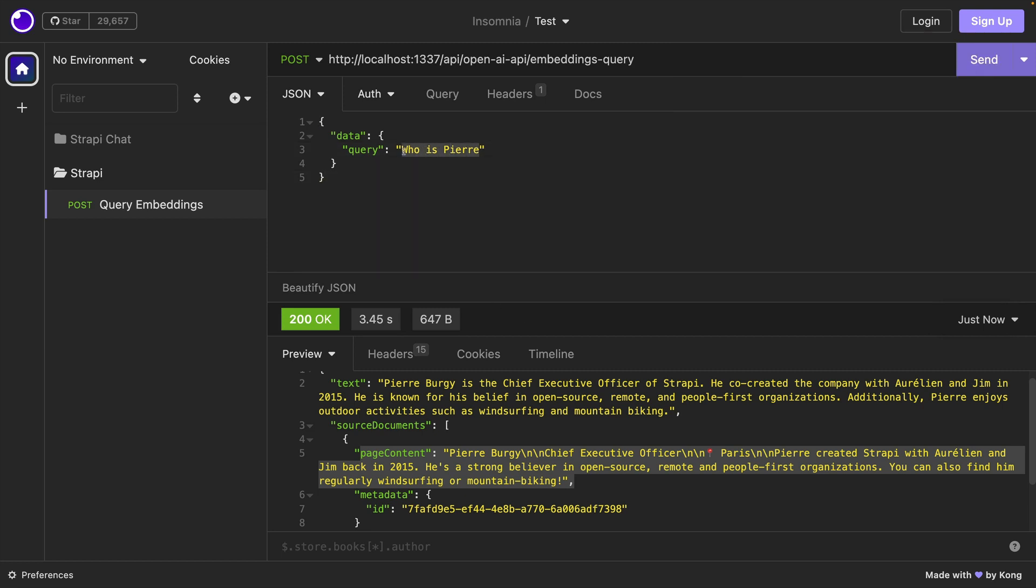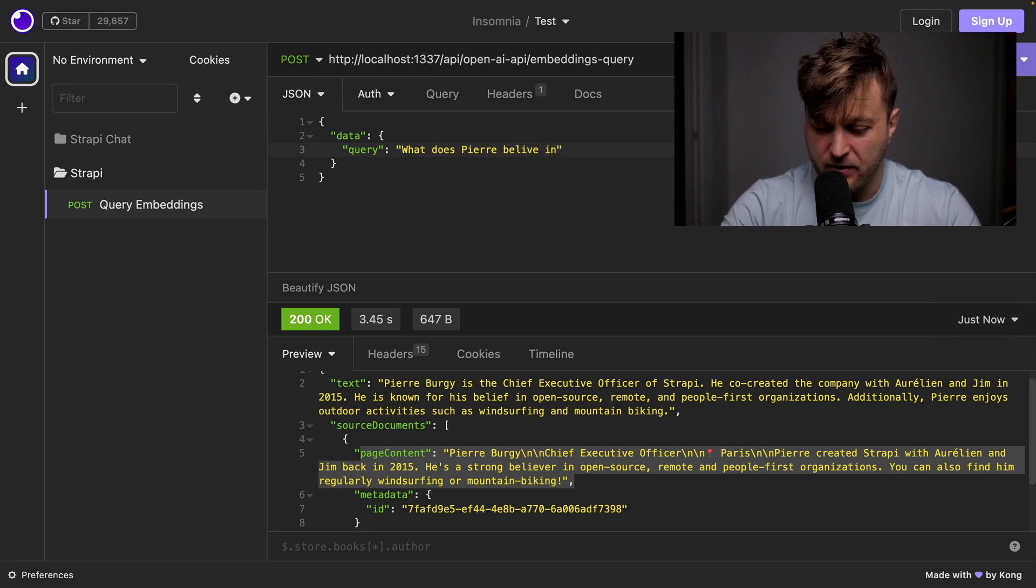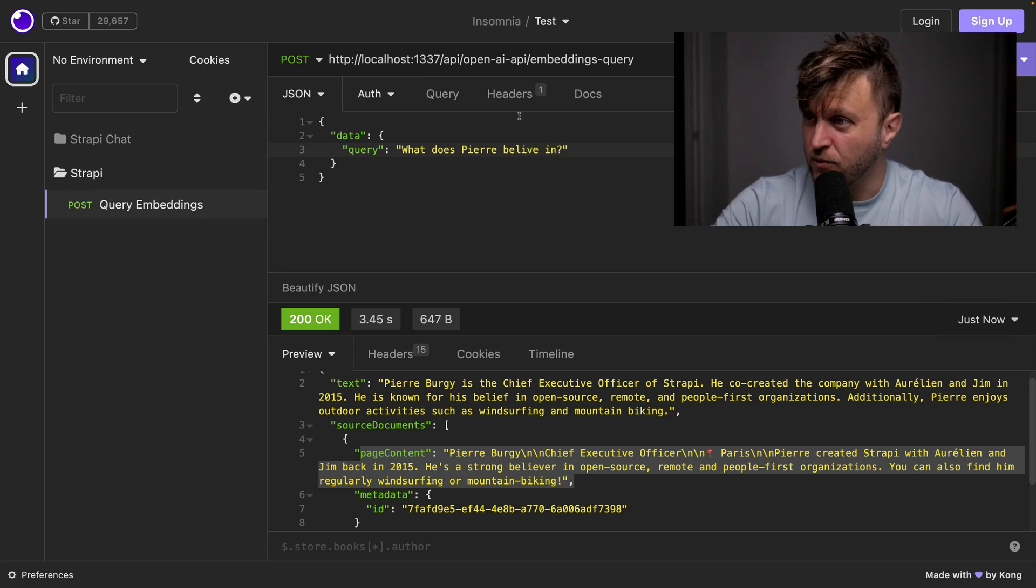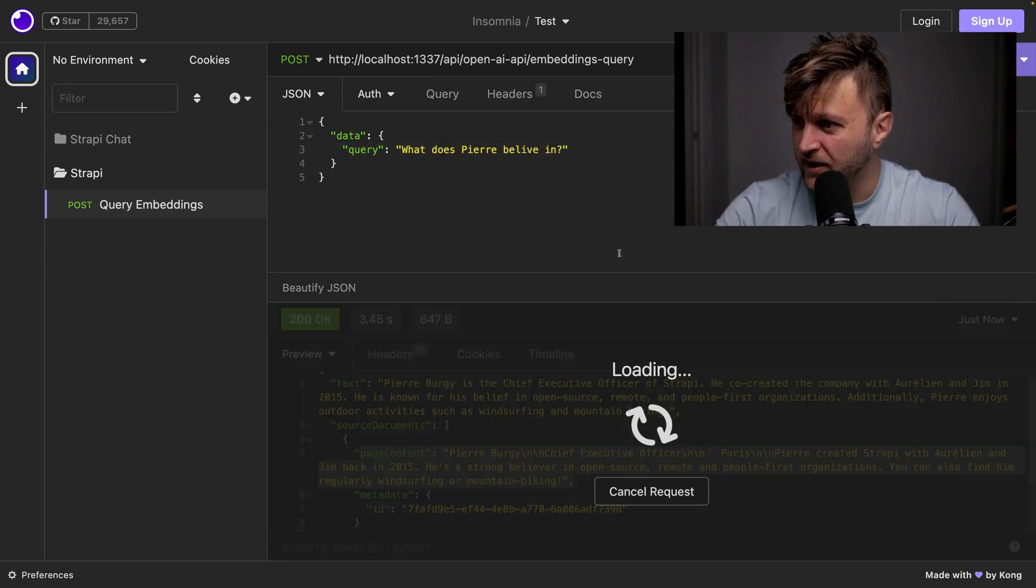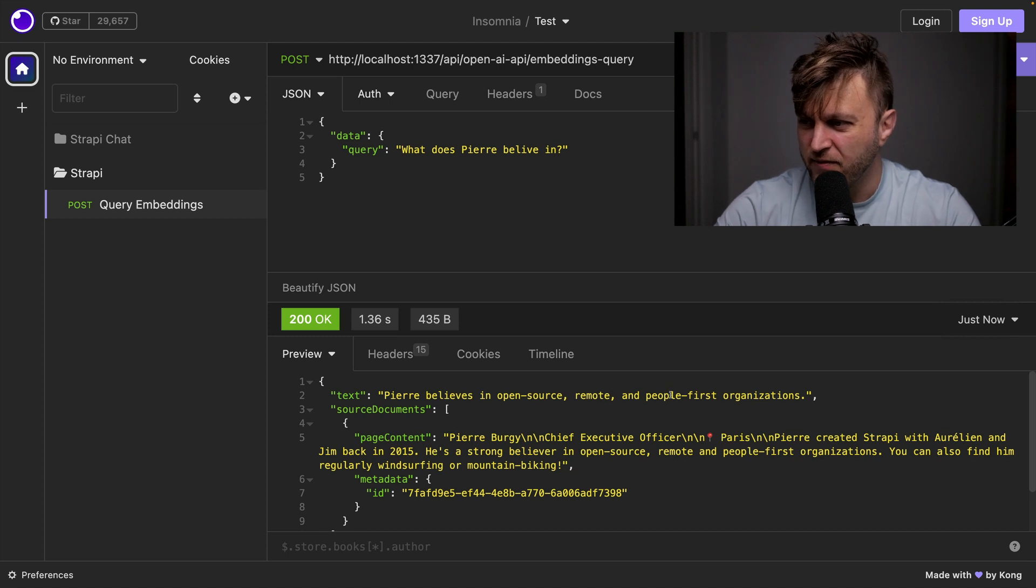And I could also ask, for instance, what does Pierre believe in? The question mark, of course. Click send. It's going to go ahead and get the text. And look, Pierre believes in open source, remote, and people-first organization.